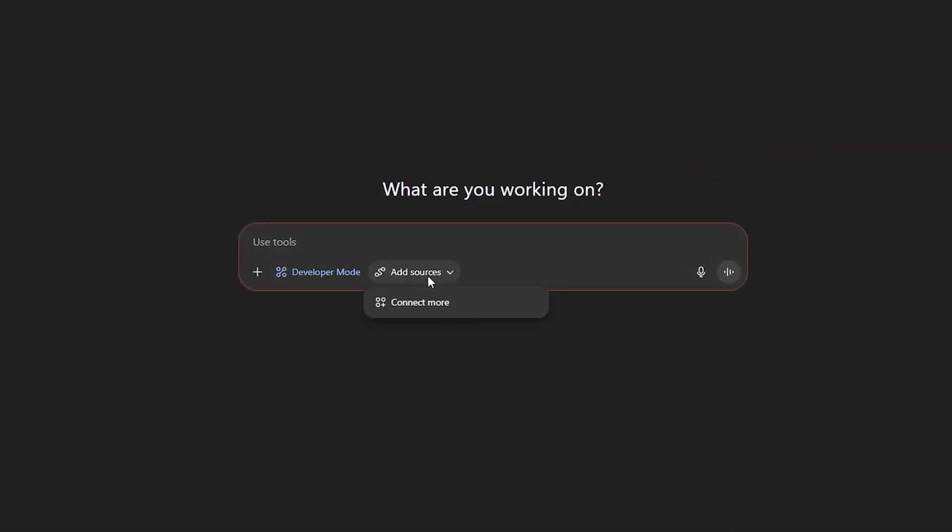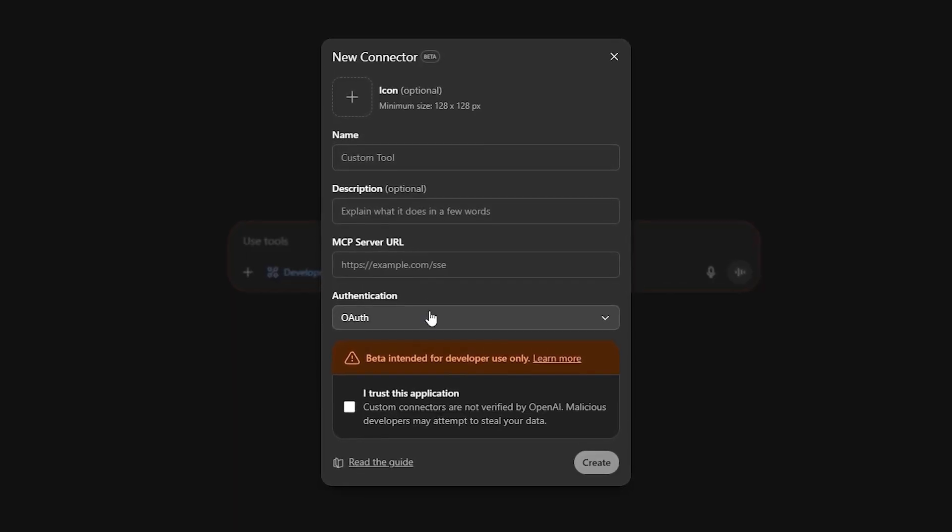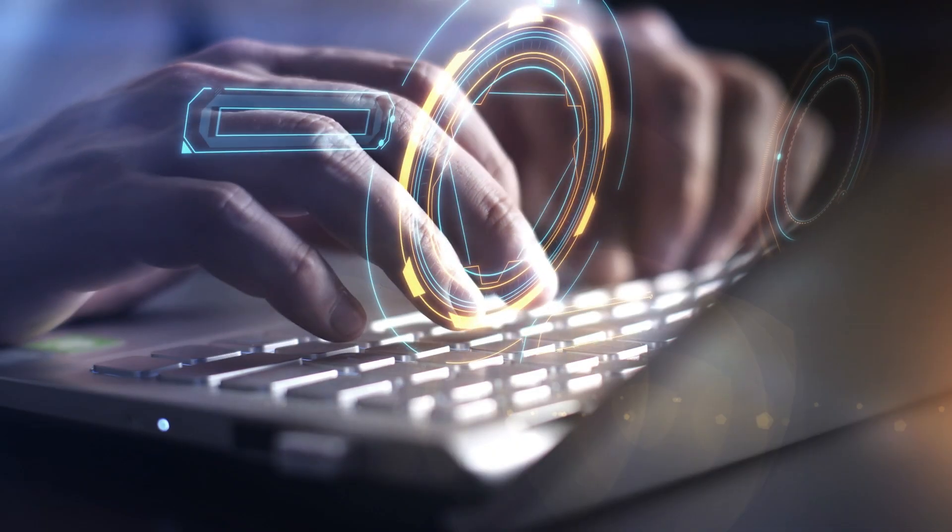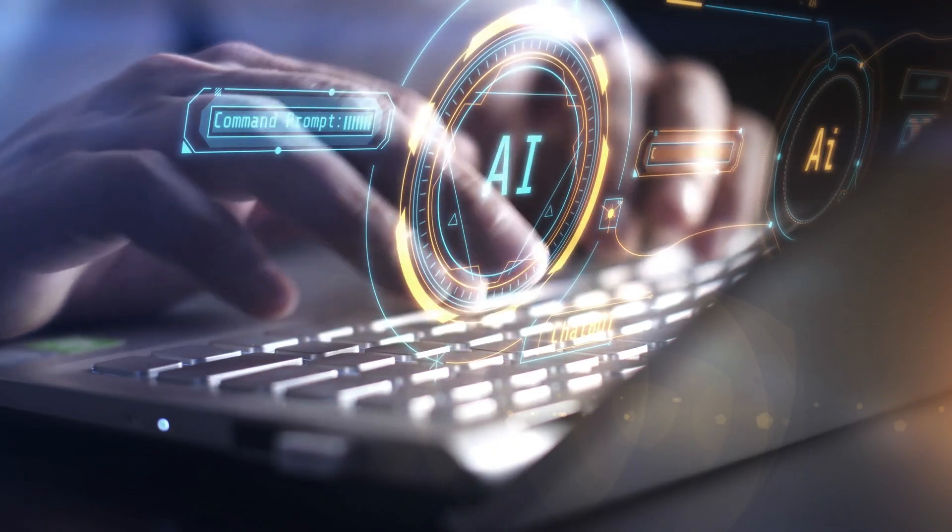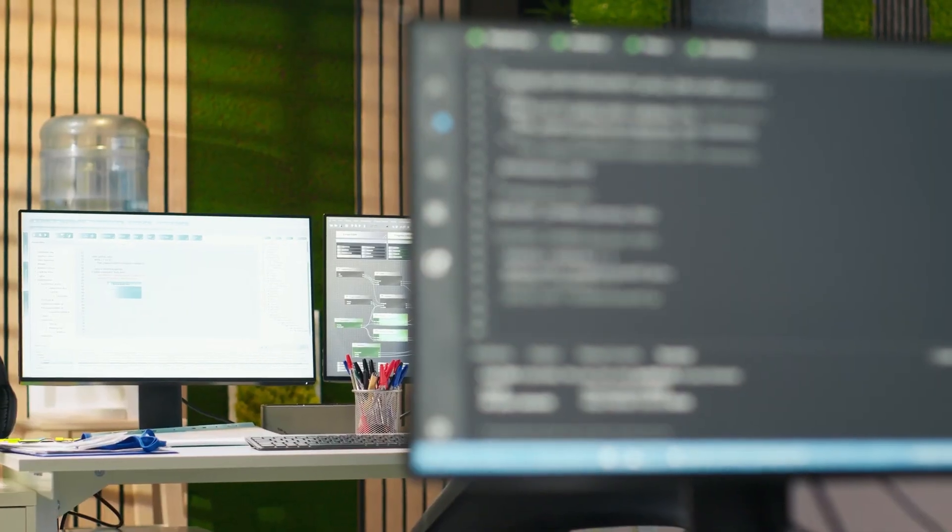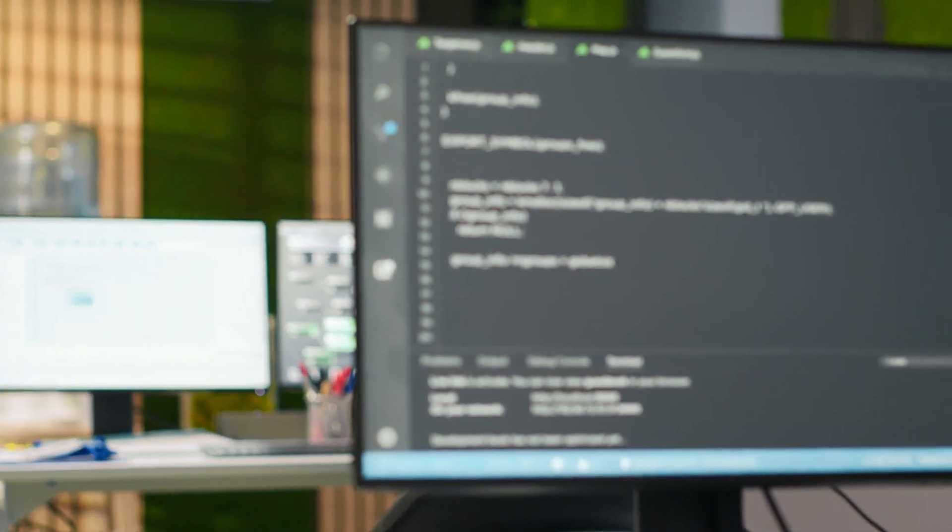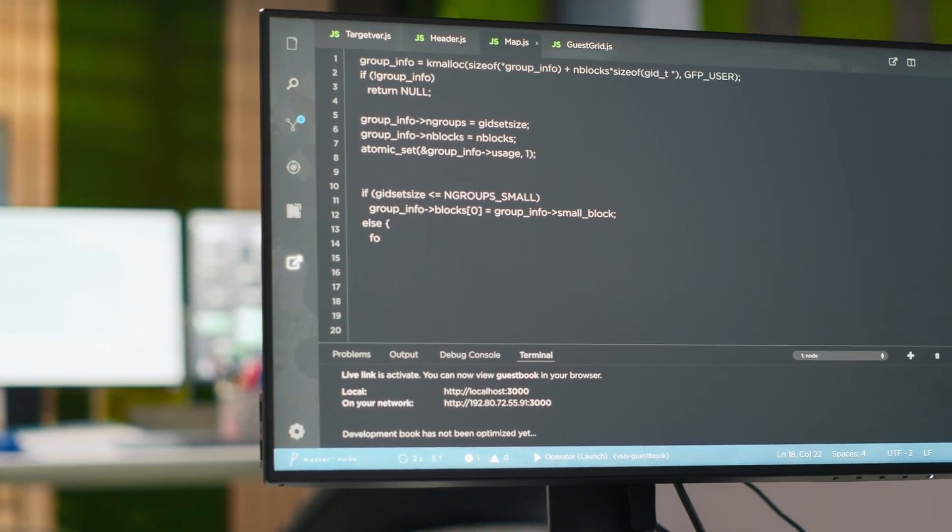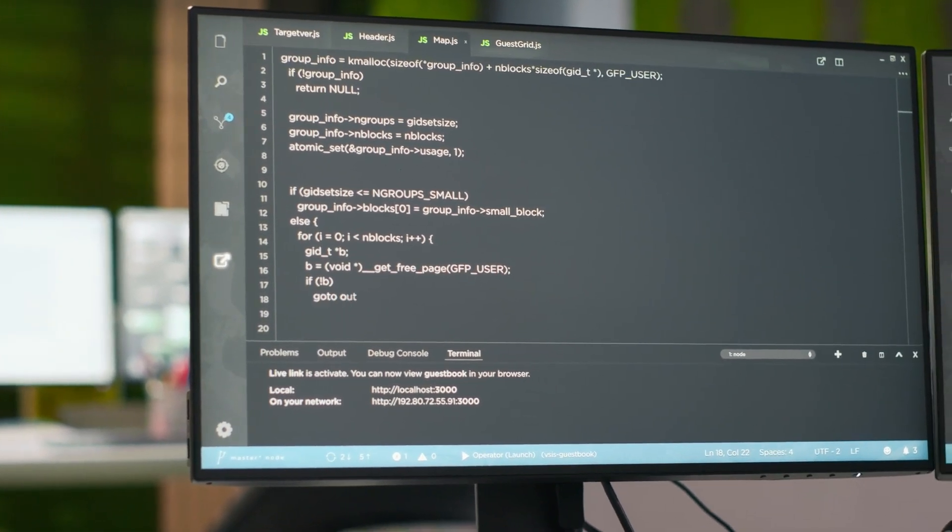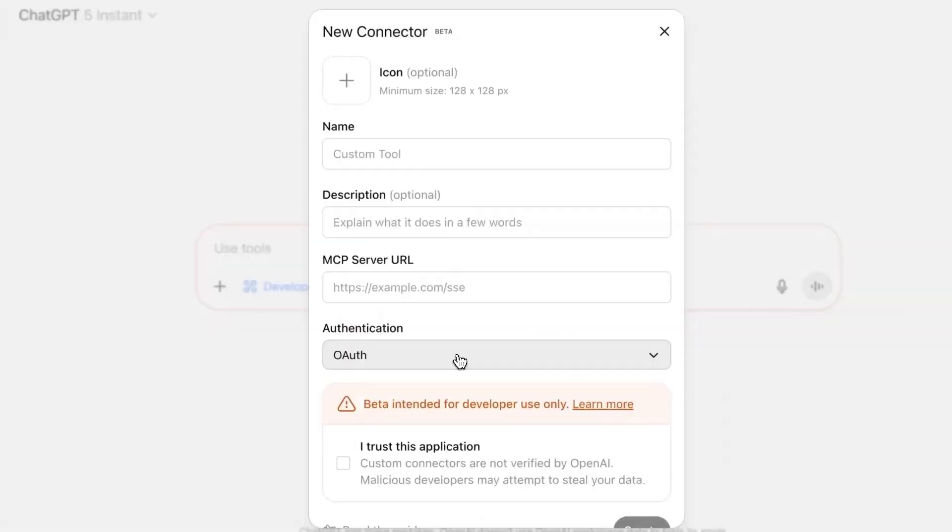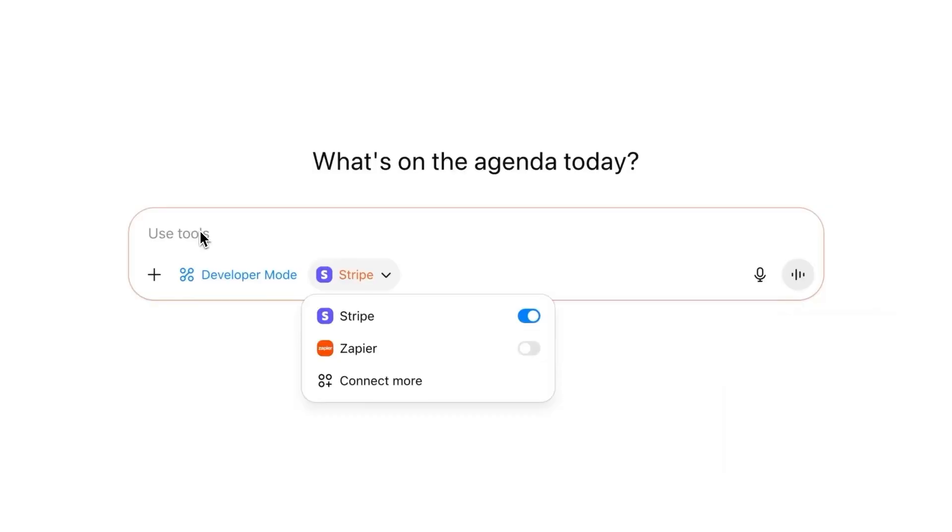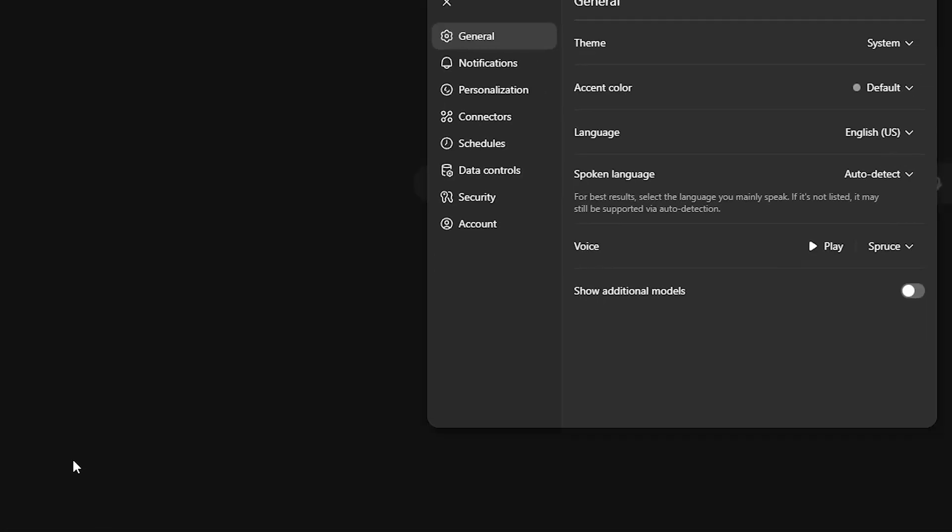OpenAI first because this one is a game-changer. Developer mode in ChatGPT now has full MCP tool support. In simple terms, ChatGPT is no longer just answering questions. It can now take real actions inside your systems. Think about updating a Jira ticket, triggering a Zapier workflow, tweaking your CRM, or even chaining multiple services together, directly from the chat window.